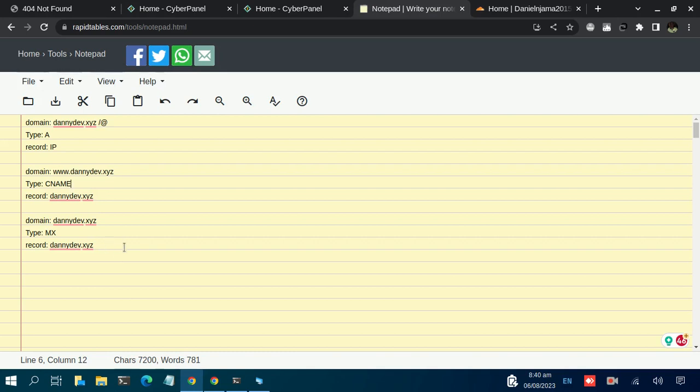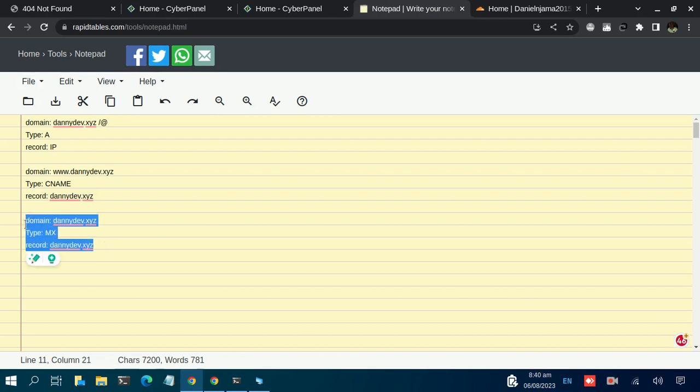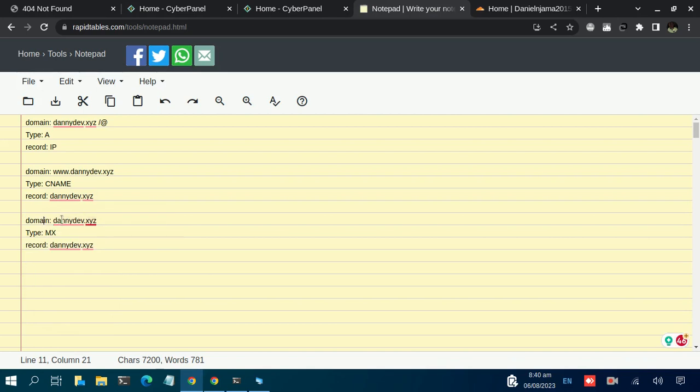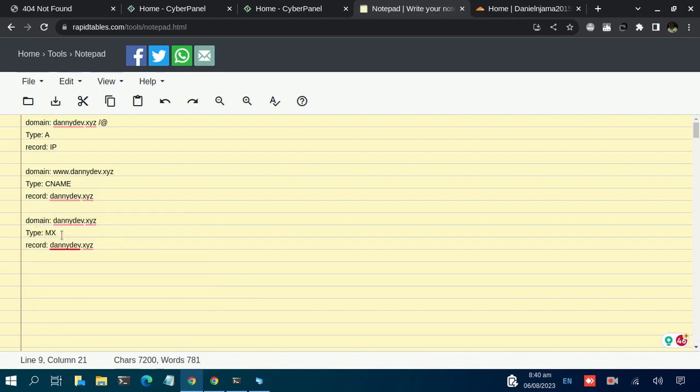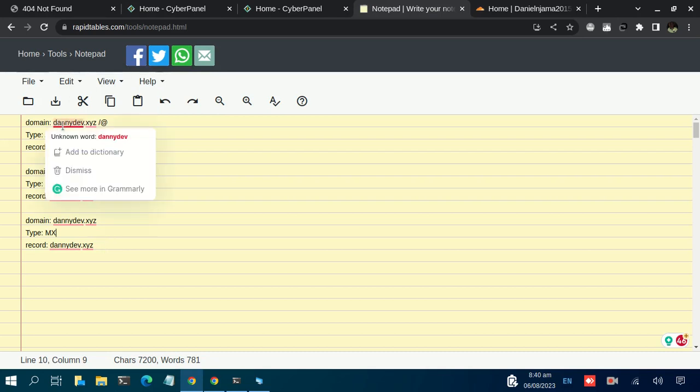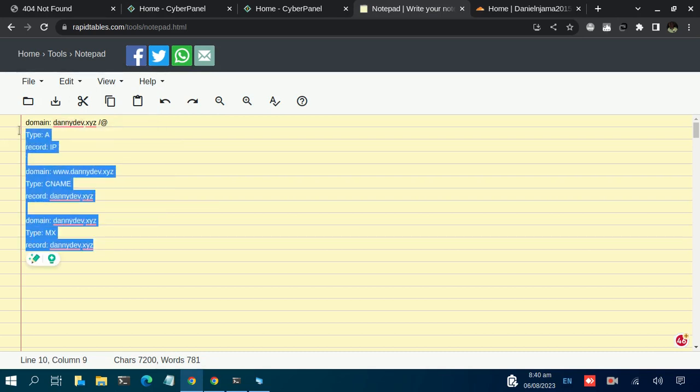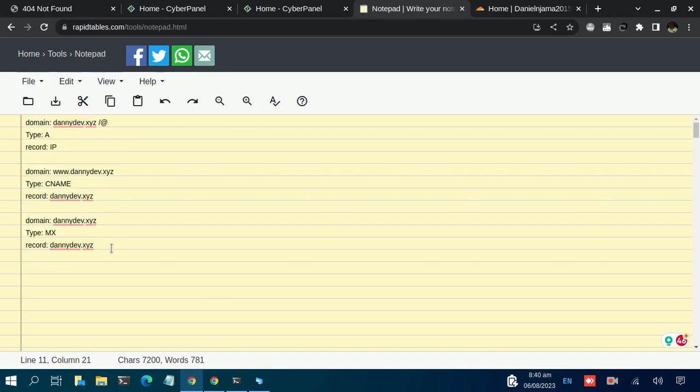a number of ways of setting up the DNS records for emails, but in my case I'll simply do this: I'll have a record where I have the domain name, then have the type as MX, and the record points back to the domain. That would be enough for both the website and the emails to work. In this tutorial series, I don't want to